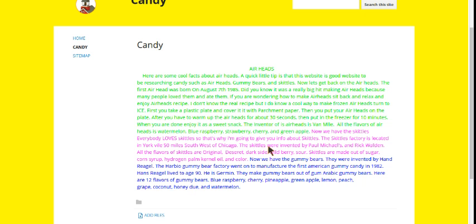The Skittles were invented by Paul Michaels and Rick Walden. All the flavors of Skittles are original dessert, dark side pack, wild berry, and sour.